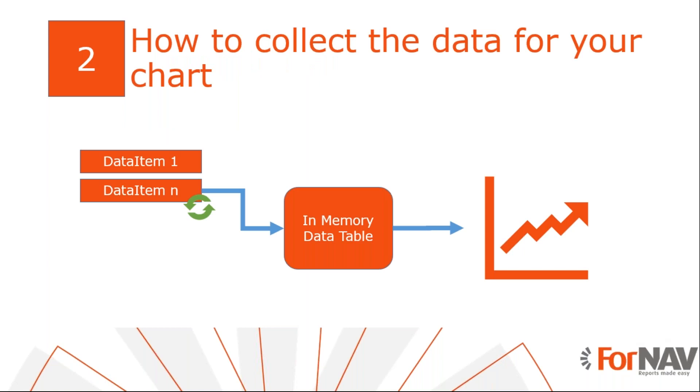Before we can start adding charts to our reports, we need to know where ForNAV gets the data to populate those charts. ForNAV cannot populate your charts straight from the data set. You need an intermediate data table. This is an in-memory table that gets populated while ForNAV iterates through the data set. This means that you cannot use charts in the report headers. You need to wait until ForNAV has iterated through the complete data set until you can view it in a chart. Let's have a look at how we can define an in-memory data table.